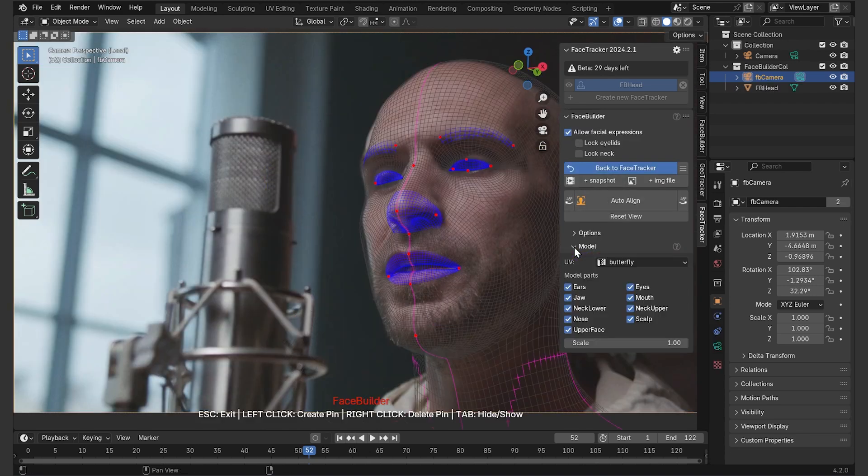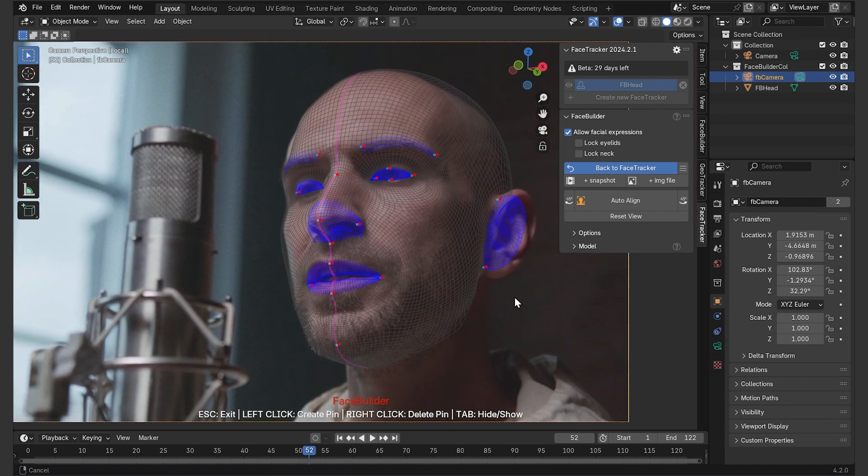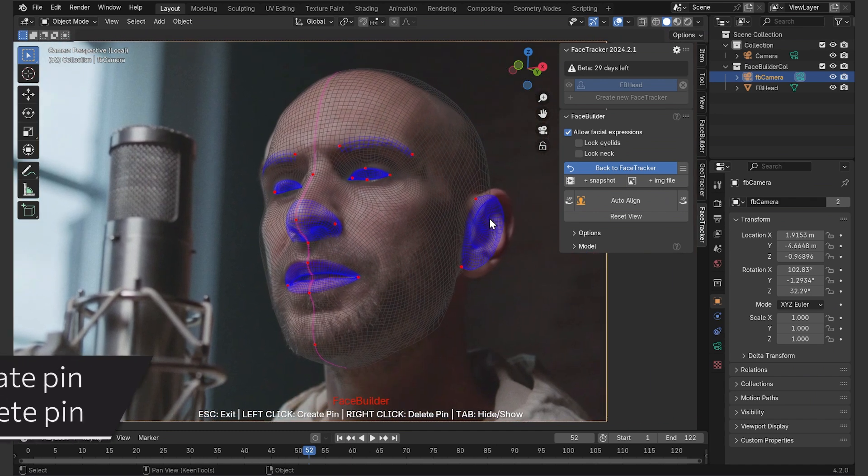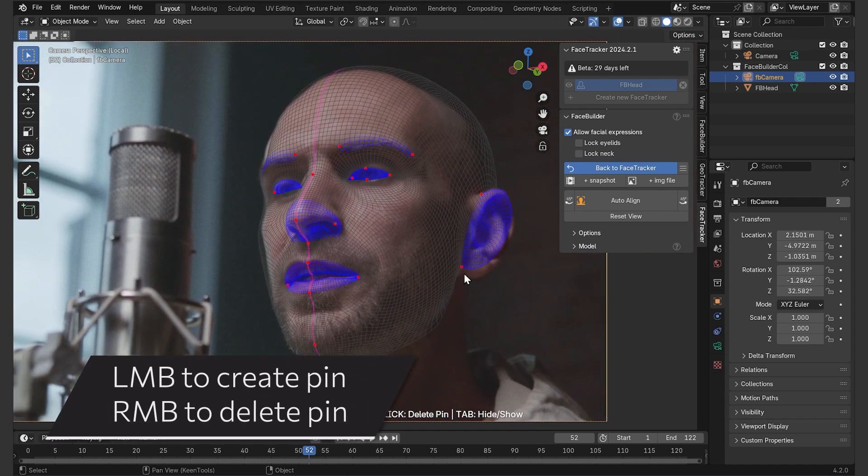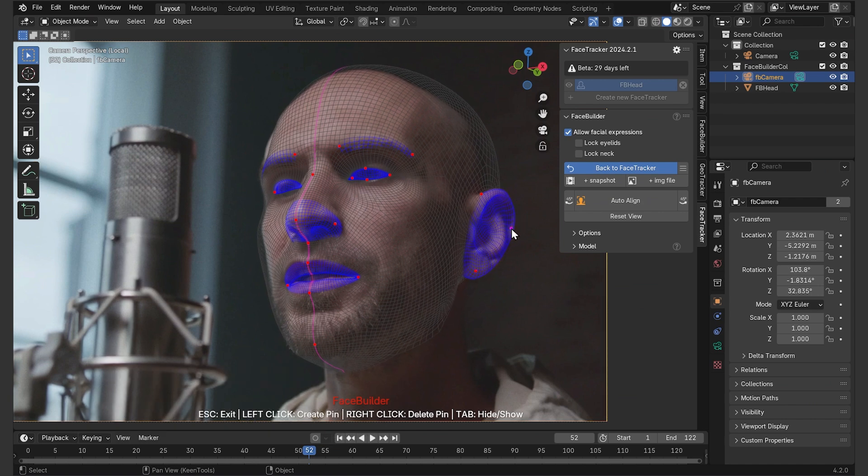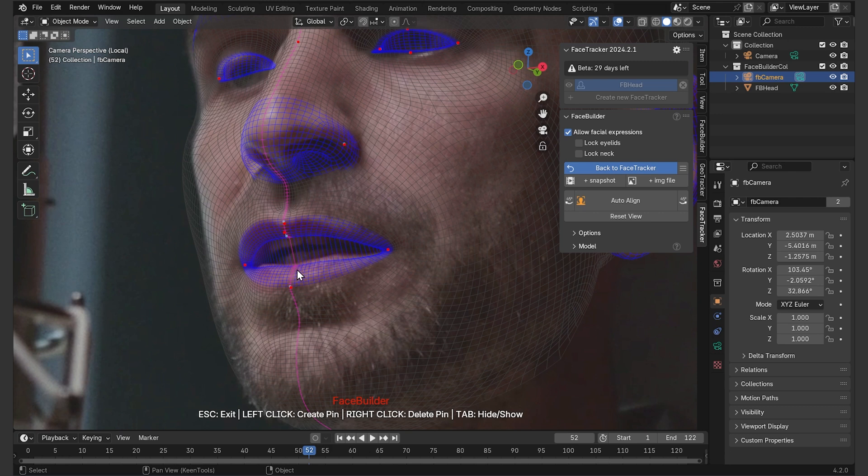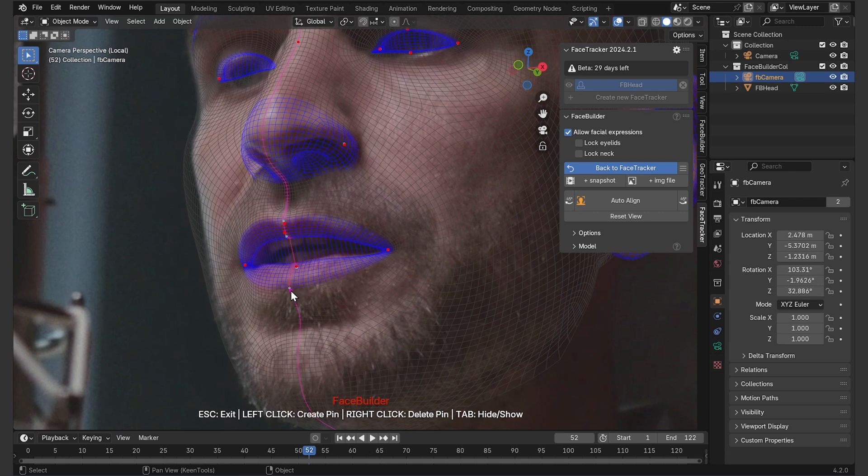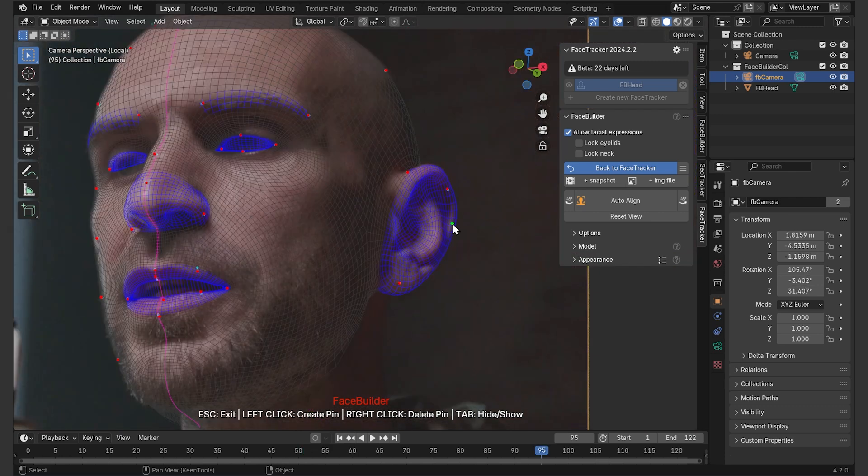It's going to detect the face and roughly estimate its shape. Now I'm going to use these red pinpoints to line up the things that are off, basically by dragging them. I'll also delete the pins that are useless by right-clicking on them, so they don't prevent the mesh from stretching when I load more views and start adjusting it there. OK, that's good enough for the first view.